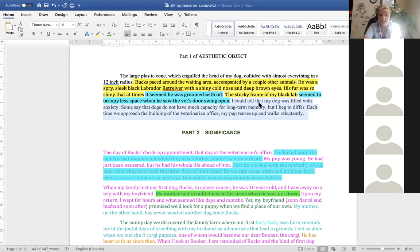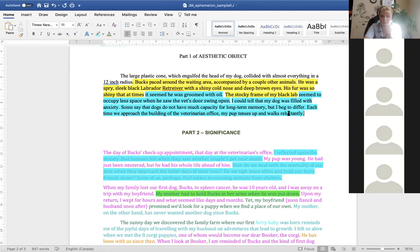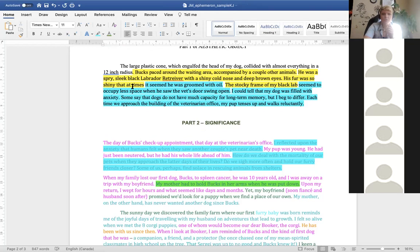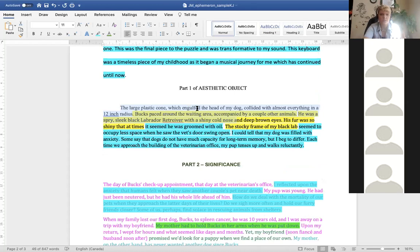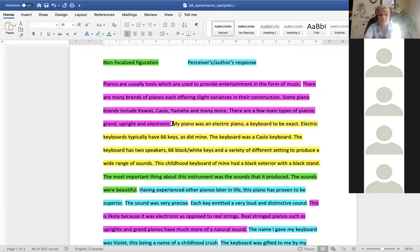I could tell my dog was filled with anxiety. Some say dogs do not have much capacity for long-term memory, but I beg to differ — each time we approach the veterinarian's office my pup tenses up and walks reluctantly. So the pure description here is only a small part. I encourage you to describe your object a little more; try to write 150 to 250 words to describe it.